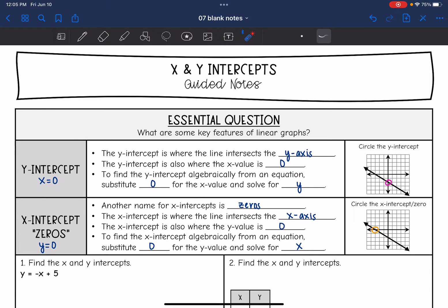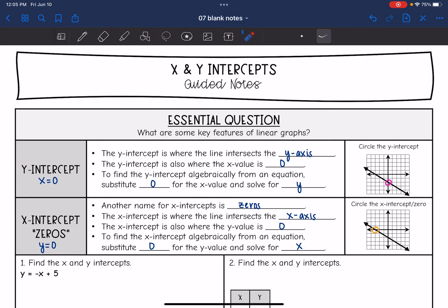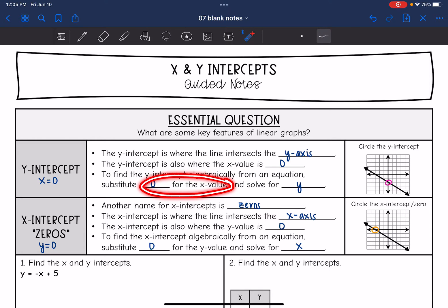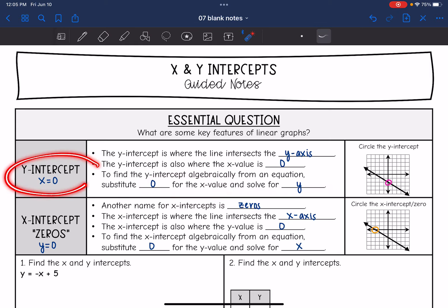Today we are going to look at x and y intercepts. We are going to answer the question: what are some key features of linear graphs? A y-intercept is where x equals 0, because it is where the line intersects the y-axis. To find the y-intercept algebraically from an equation, we substitute 0 for the x value and then solve for y.